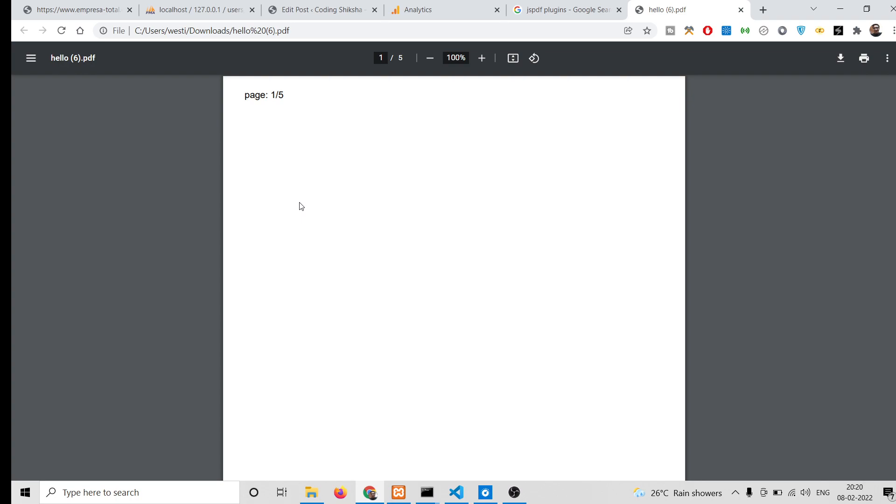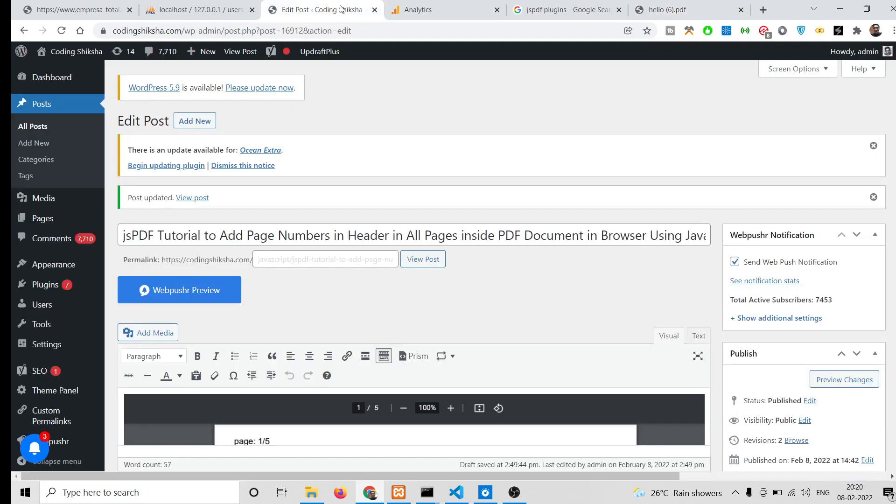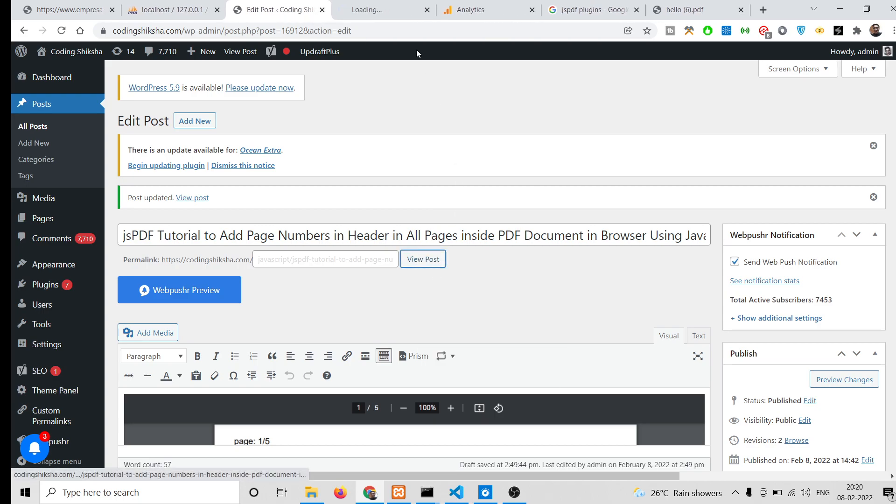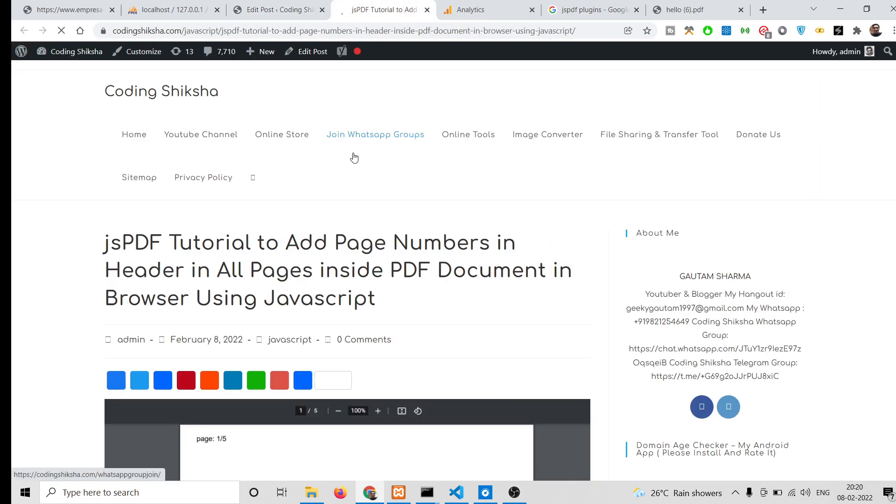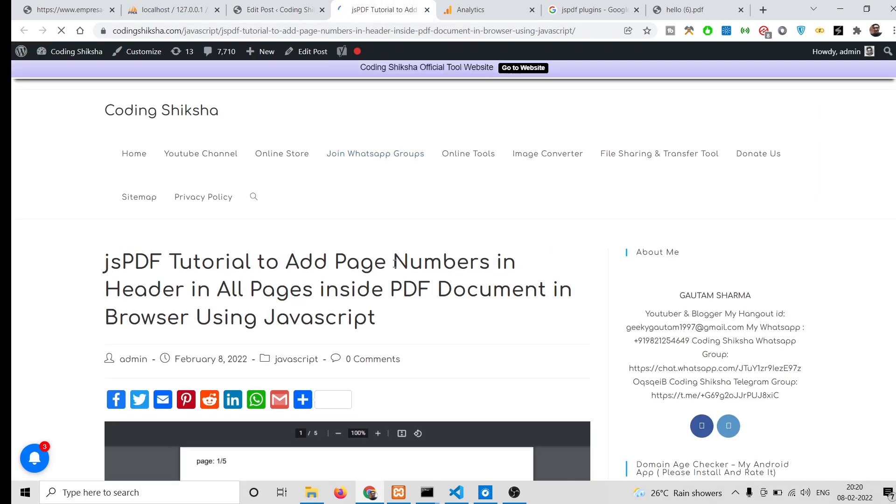If you want to download all the source code, I have written a complete blog post on my website CodingShiksha.com. I've given the link in the video description. You can see this is the source code which is necessary.